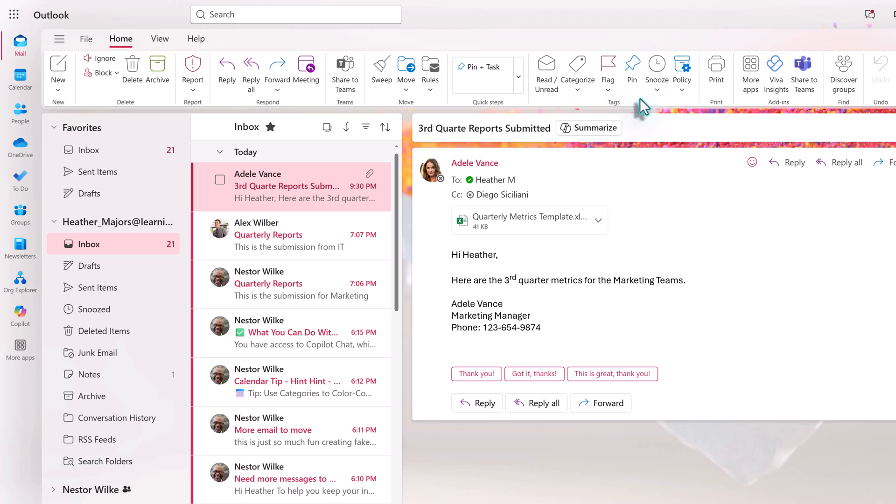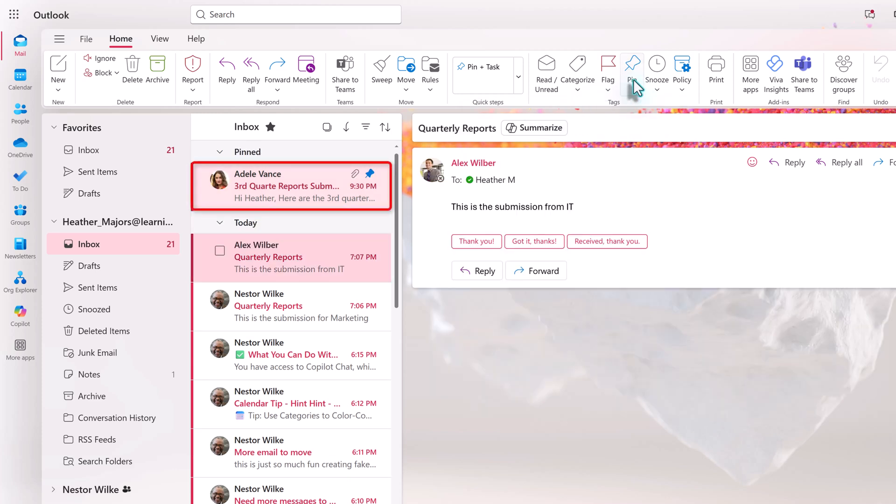If you choose pin, the email will move to the top of the inbox and stay at the top even when new messages come to the inbox. This is one of my favorite ways to keep track of a message so that I don't lose track of it while waiting for more information.